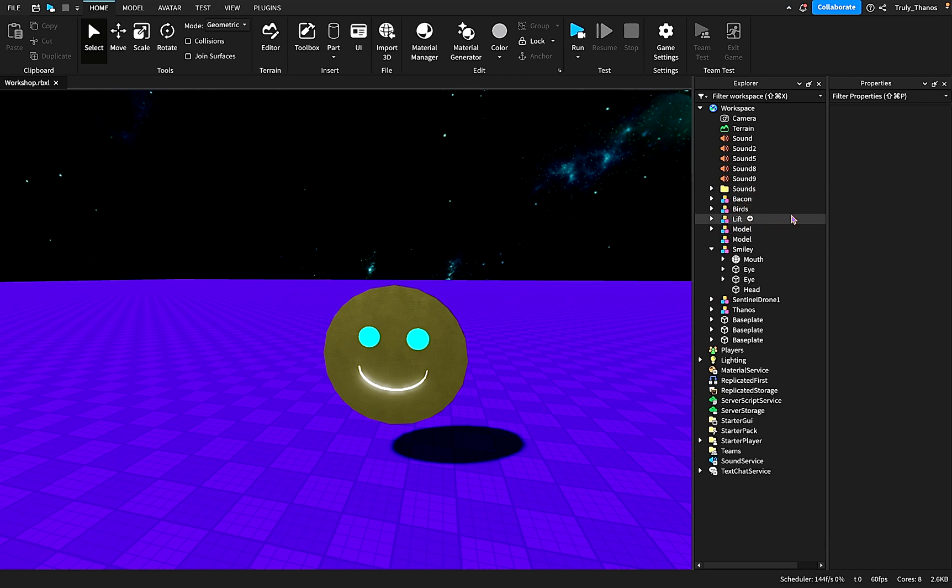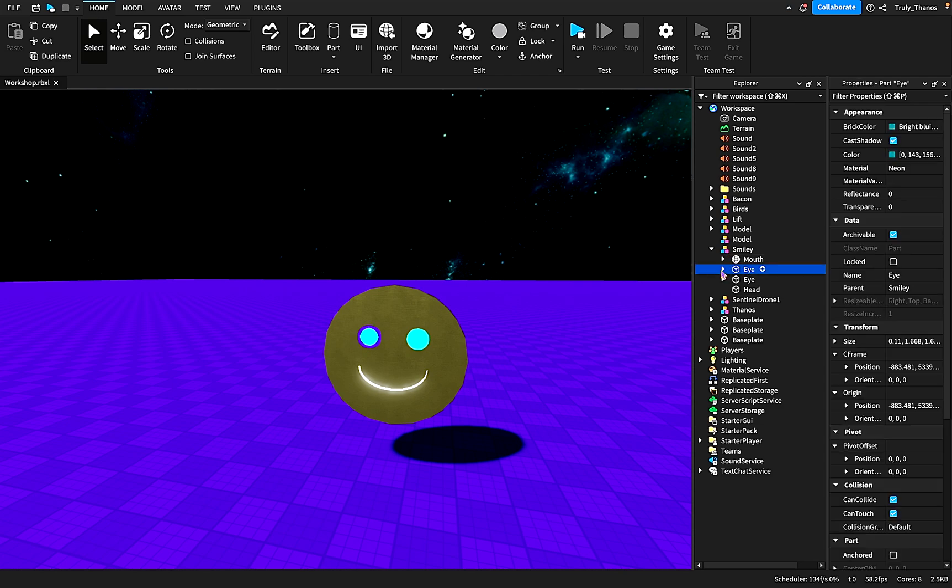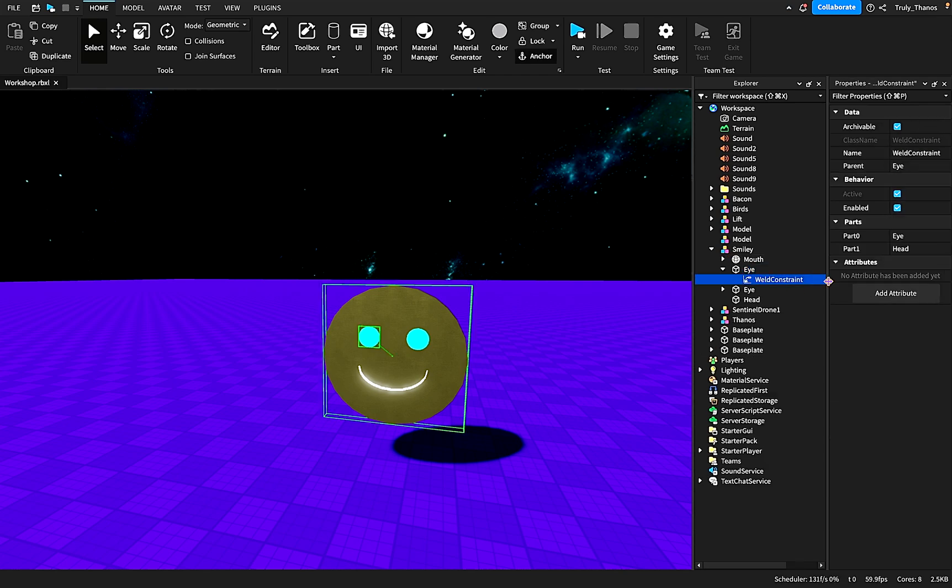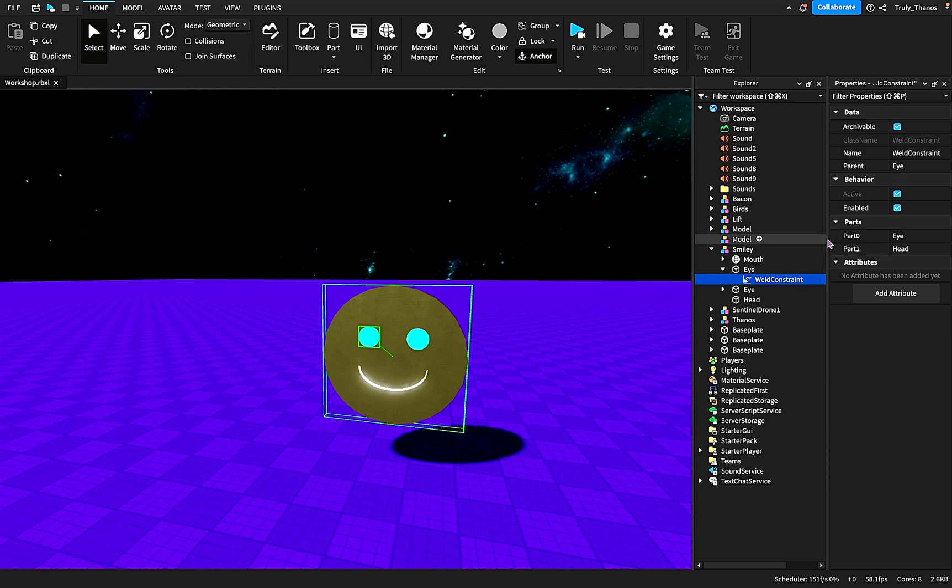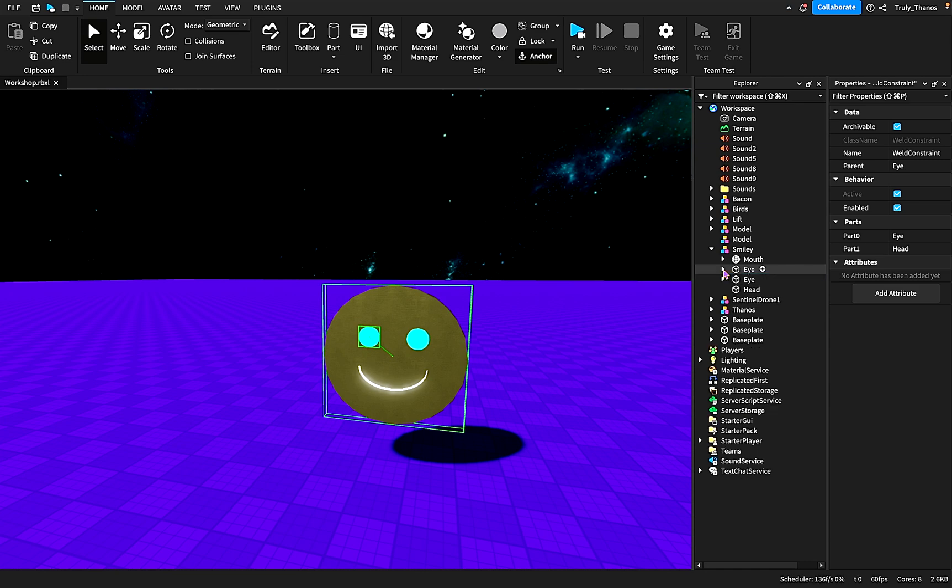It doesn't quite work that way. So you'll notice when we come to the properties here, it's asking for a part. It's not asking for a model or anything really other than that. So we have to keep in mind that we're working with parts here when we're working with welds.